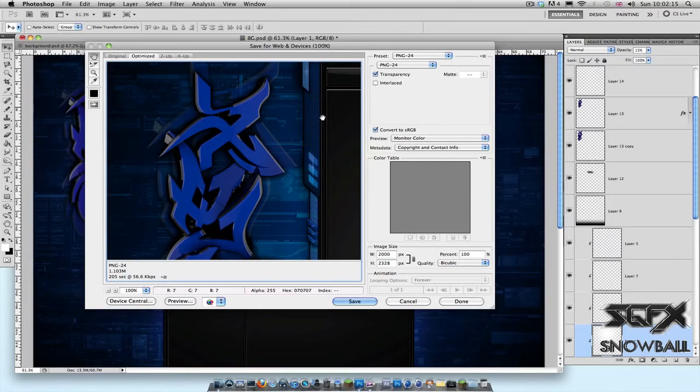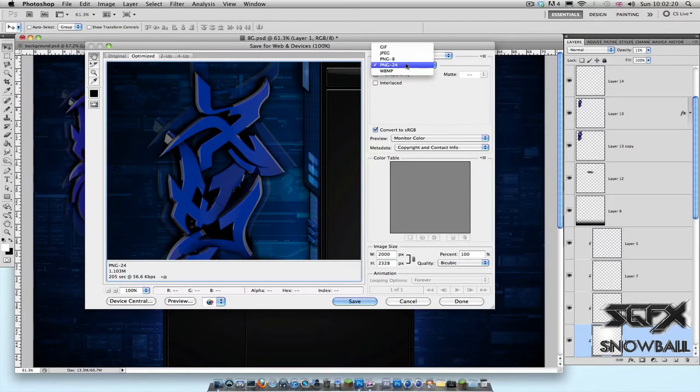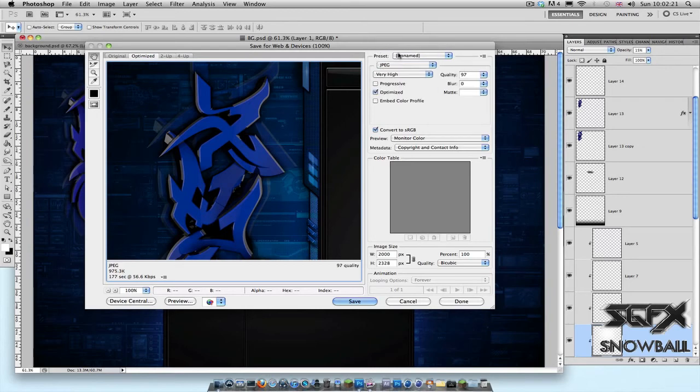So clearly that's above 999, so all you've got to do is change PNG-24 to JPEG, and then mess around with the quality till you're under 999 KB but as close to it as possible.